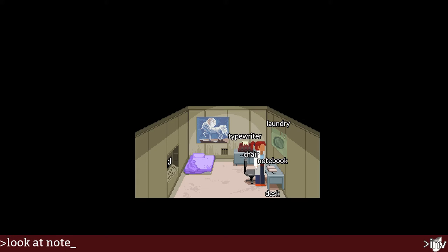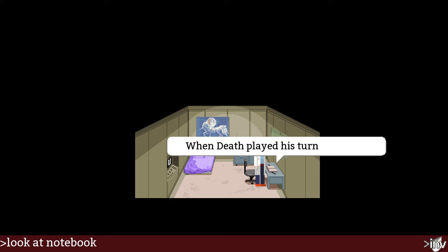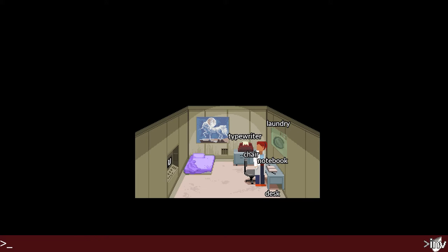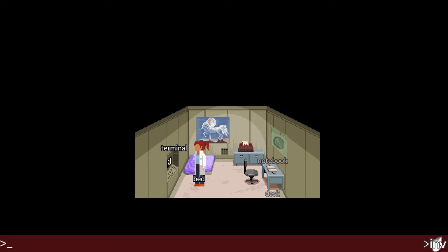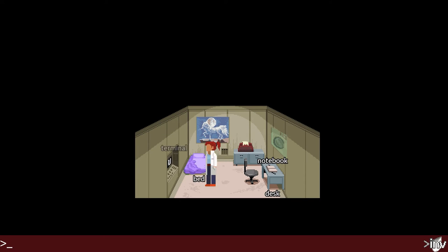Look at notebook — what did she write? 'There once was a girl in Rangoon who wanted to live on the moon. When death played his turn, the shrink-wrapped her urn and fired her off to the stream.' Maya. Make bed — I don't even know what to make. Fix bed — she doesn't know what 'fix' is here.